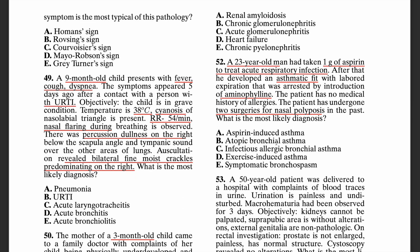For the other options: atopic bronchial asthma is usually triggered by allergens and is commonly controlled with short-acting beta-2 adrenergic agonists or corticosteroids. Infectious allergic bronchial asthma is triggered by infections, not aspirin. Exercise-induced asthma is triggered by physical activity. The key thing to remember for this question is aspirin, nasal polyps, and asthma — Samter's triad.